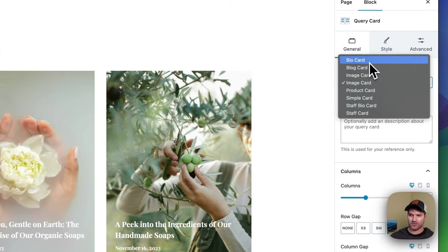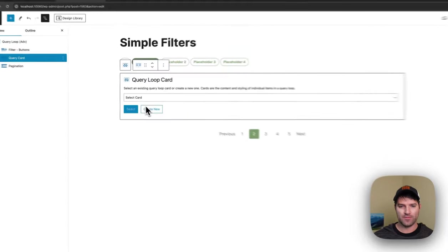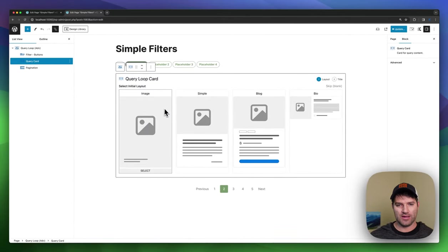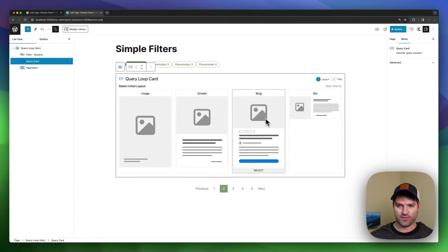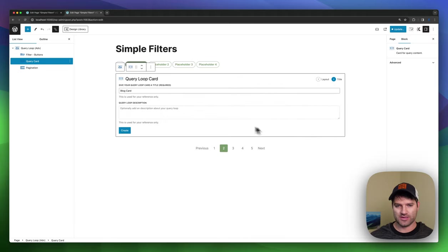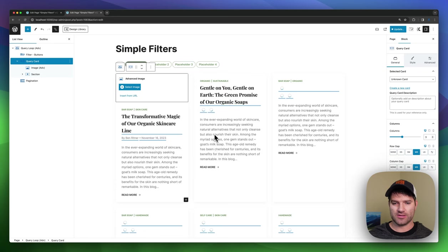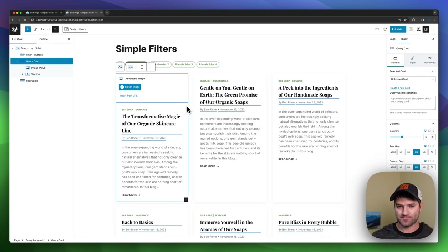So I've got a bunch of cards already made, but just to show you, we'll create a new one here. And in this, I can choose a couple different pre-built options or skip and start blank. So in this case, we'll look at this as if it was more of a blog style.